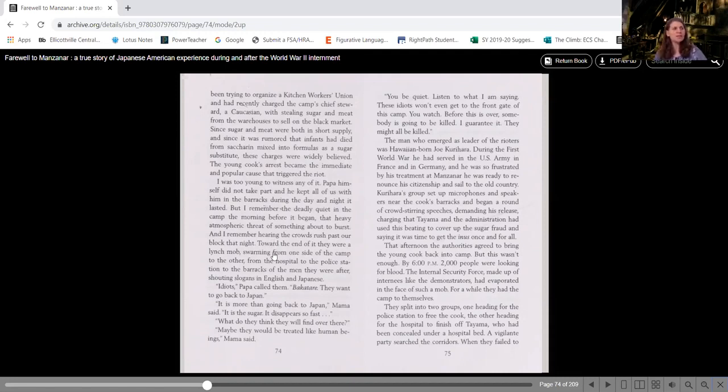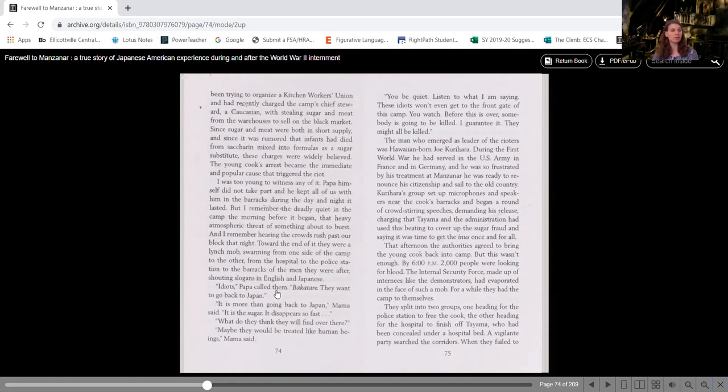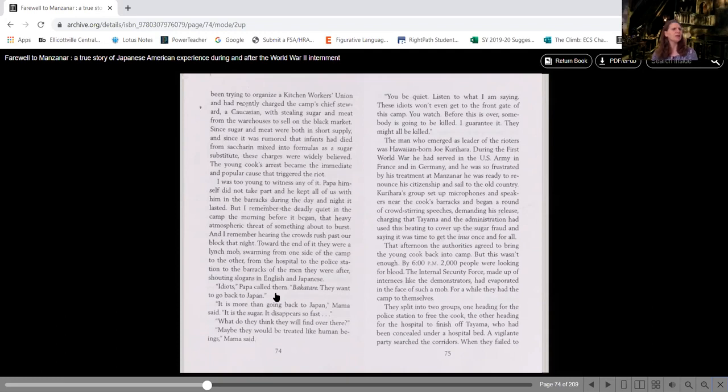Toward the end of it, there were a lynch mob swarming from one side of the camp to the other, from the hospital to the police stations to the barracks of the men they were after, shouting slogans in English and Japanese. Idiots, Papa called them, Bakatarei. They want to go back to Japan.